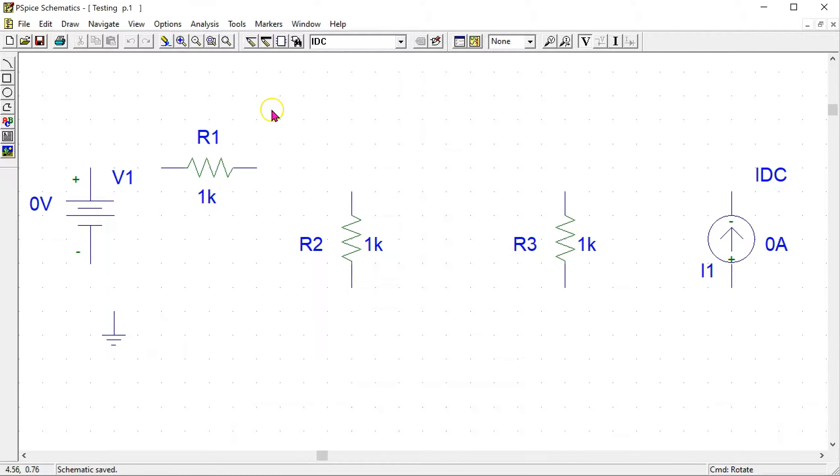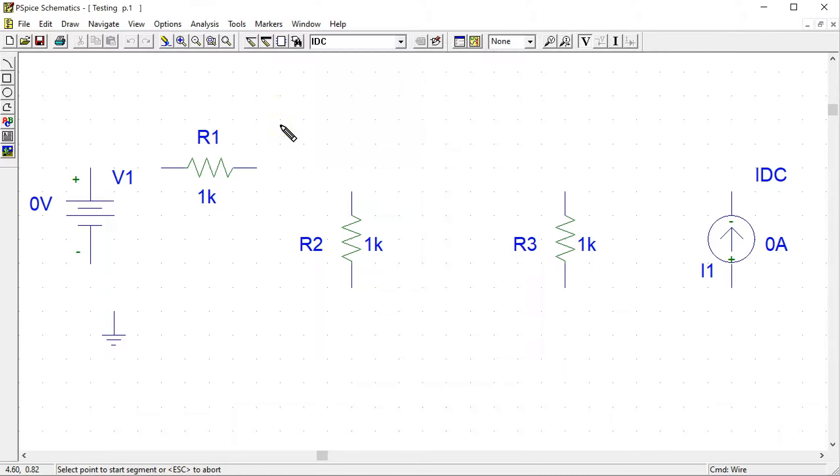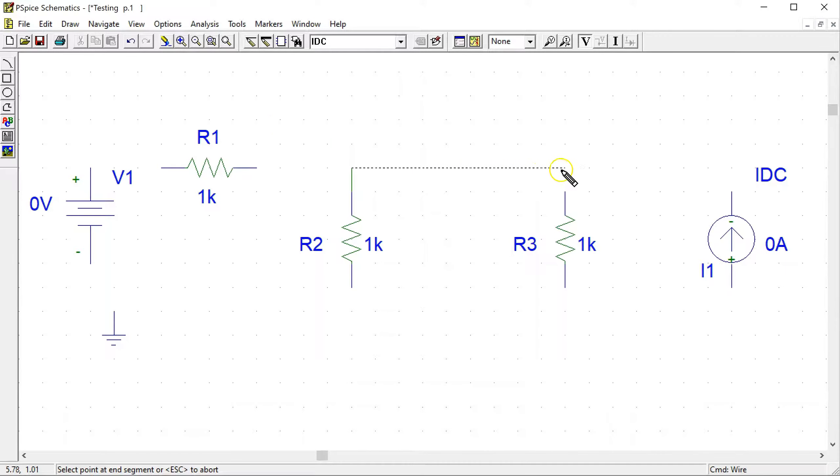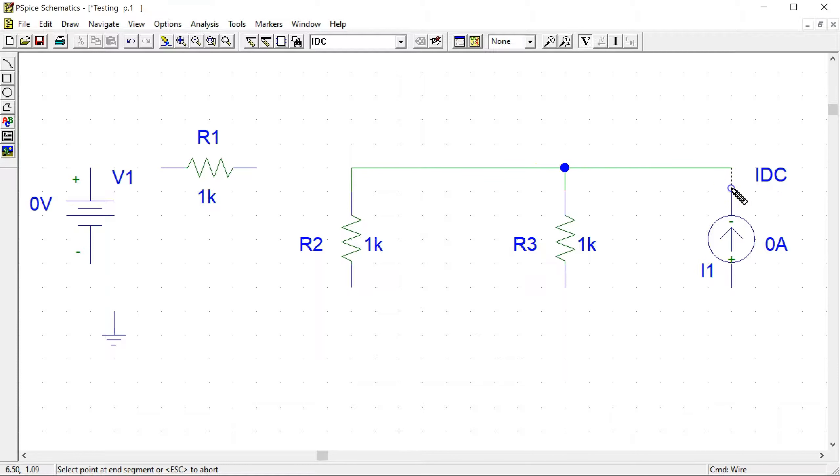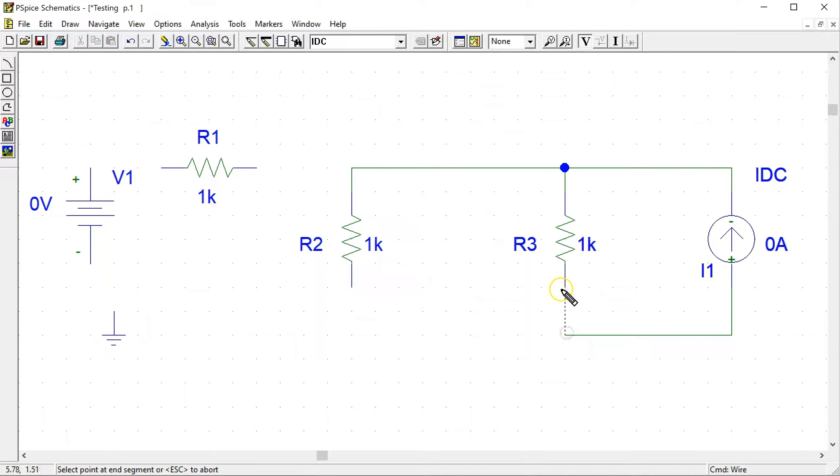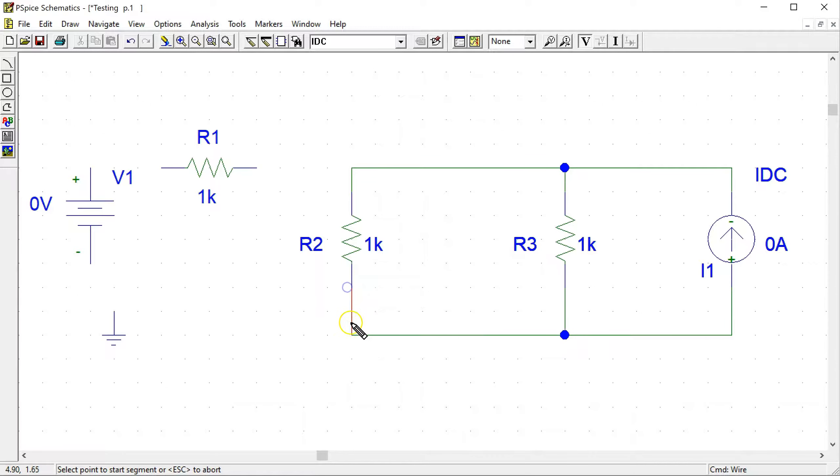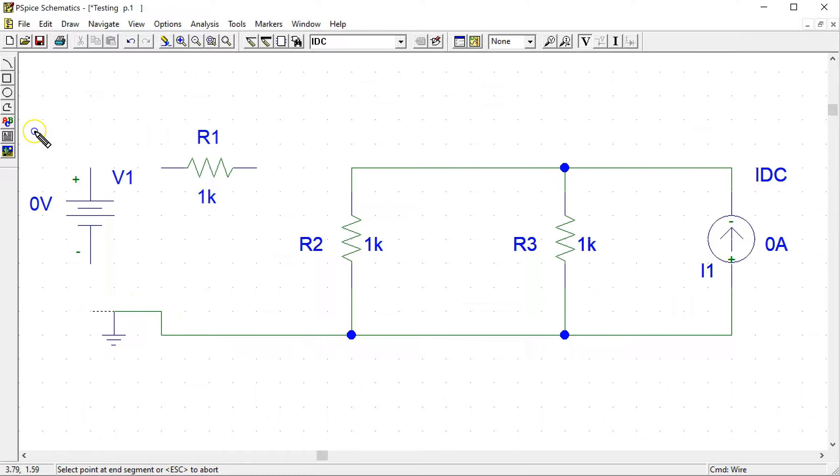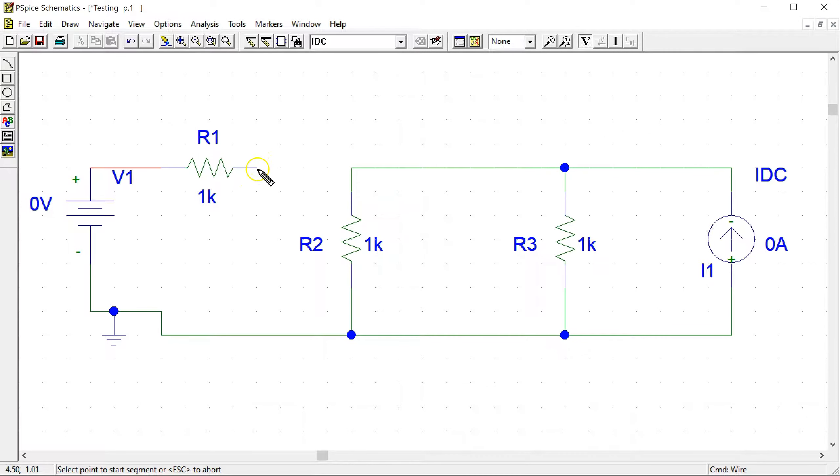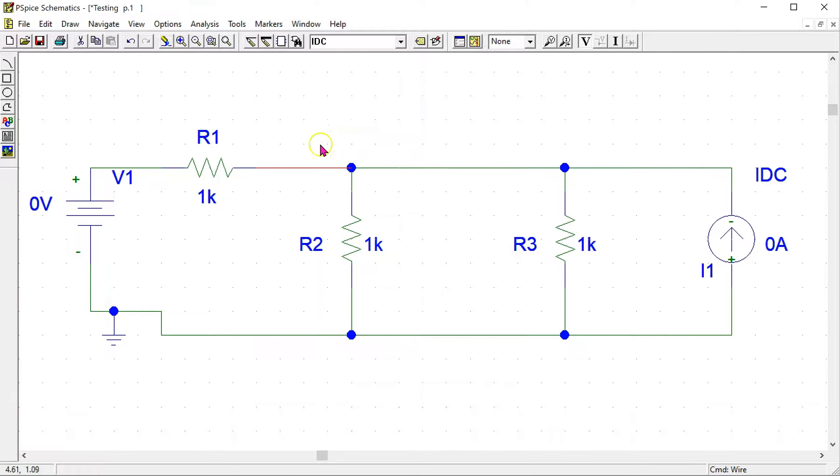Now to wire up the circuit we use the wiring tool. The cursor changes to the shape of a pencil. And now by clicking on the components we can wire up this circuit. And this completes the wiring of the circuit. Right click to make the wiring tool go away.